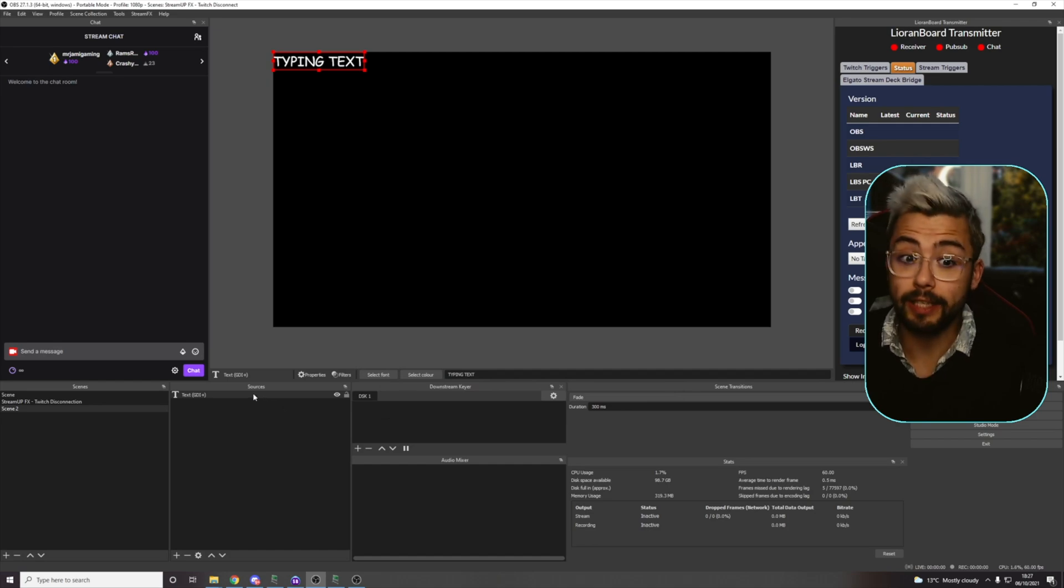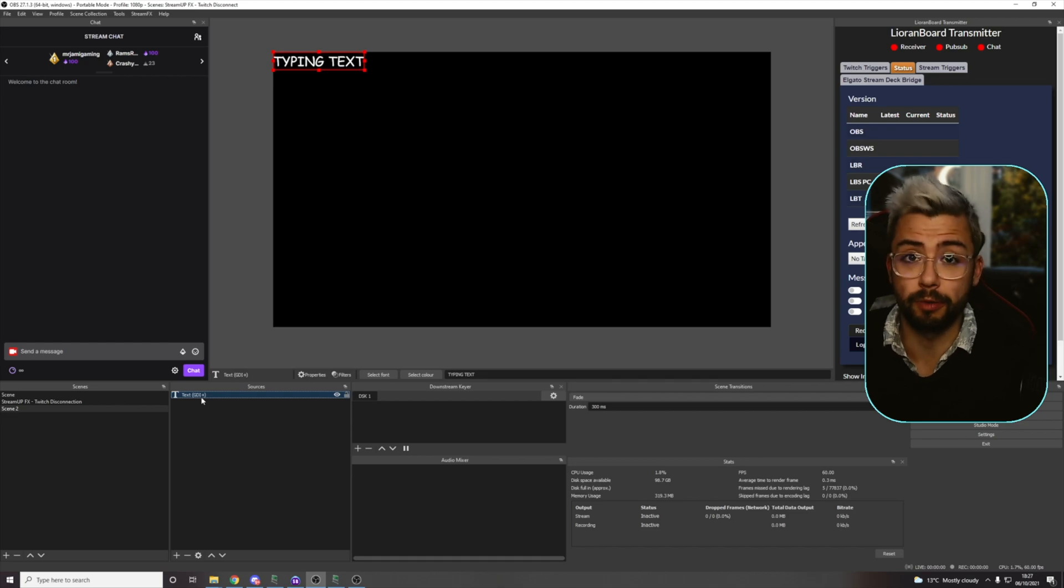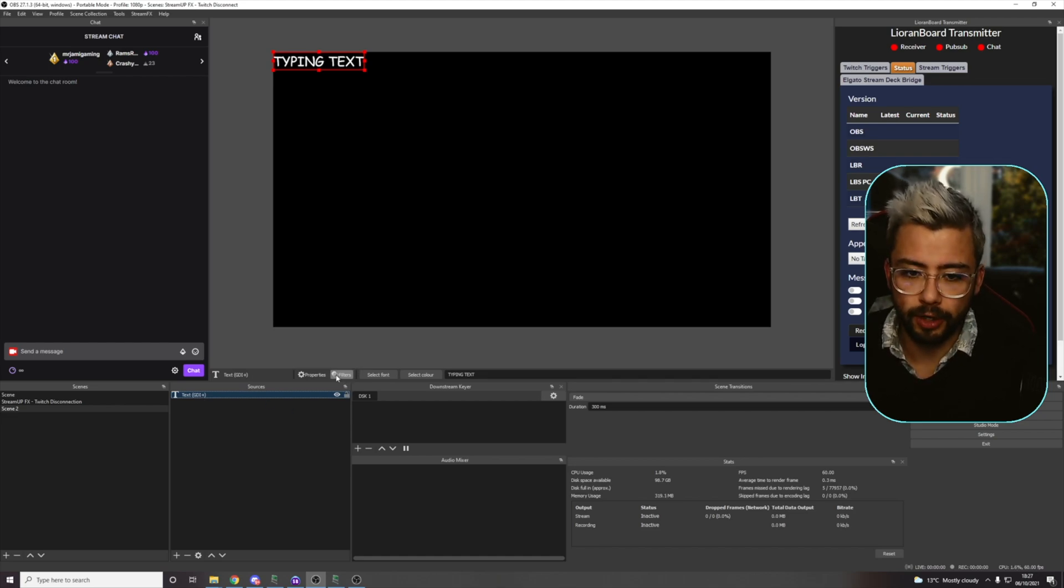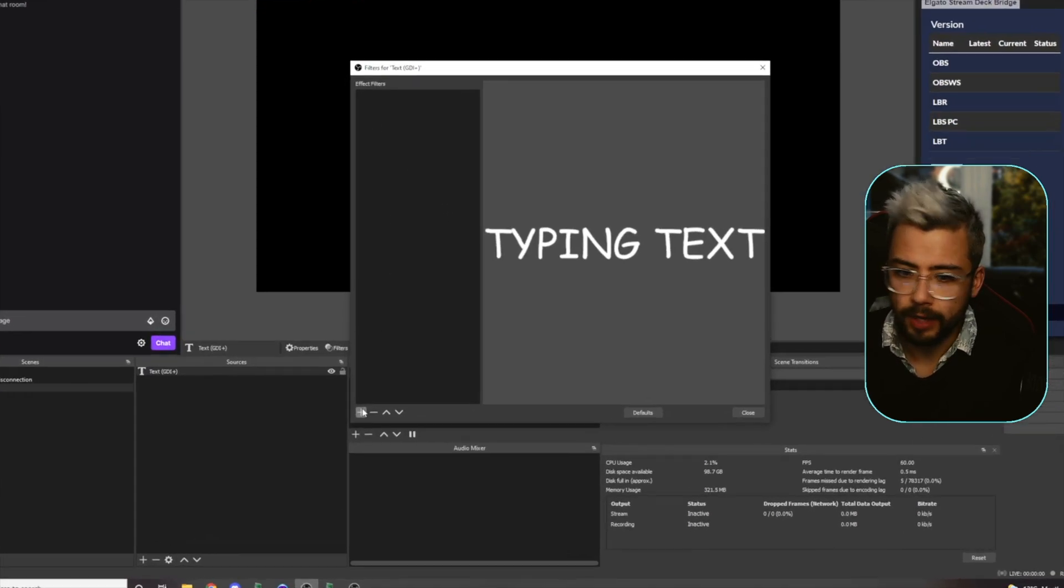So to get this filter working, we need to add it. We're going to press on the source we're going to be doing it to. This only works with text sources, okay? So you can either press filters there or right-click and press filters. We're going to add an effect filter.